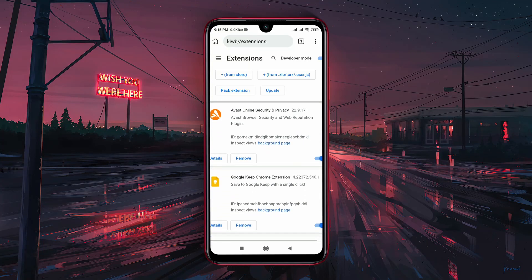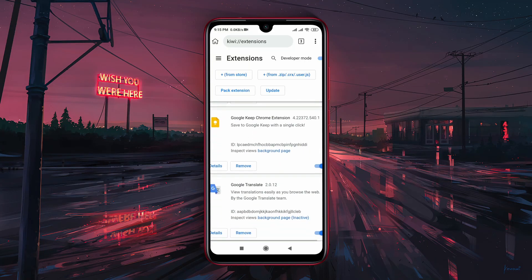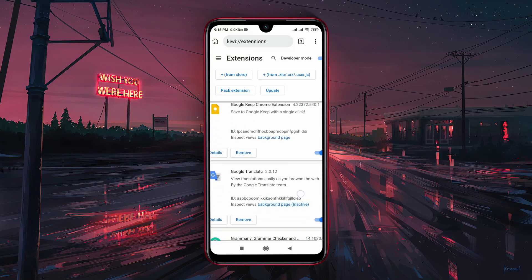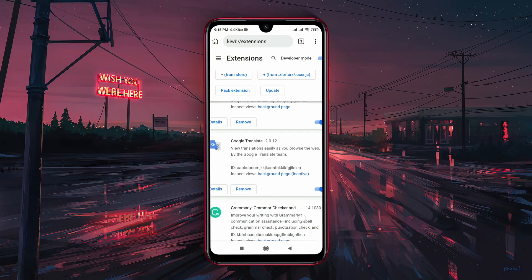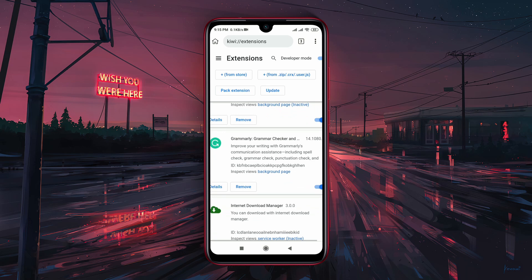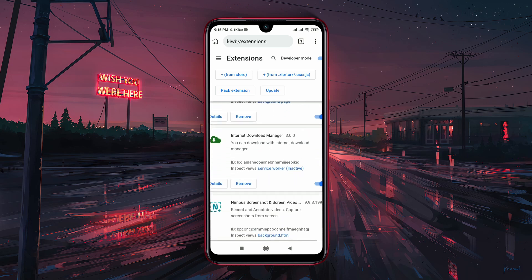In this video we are going to reveal: can we install Chrome extensions on our smartphone? The answer is yes.